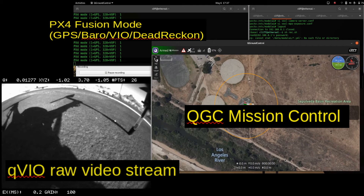So let's go ahead and run a demo here. What you currently see on the right is QGroundControl, on the left is a live video feed of VIO data, and we're also reporting the PX4 mode, which is also known as the EKF aid mask. It's currently set to 1, which means GPS data is a source of data into our state estimator.